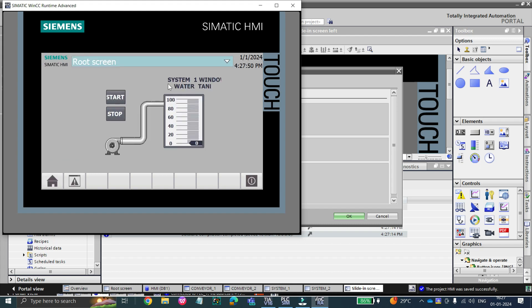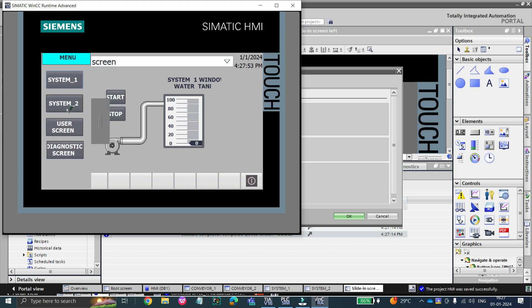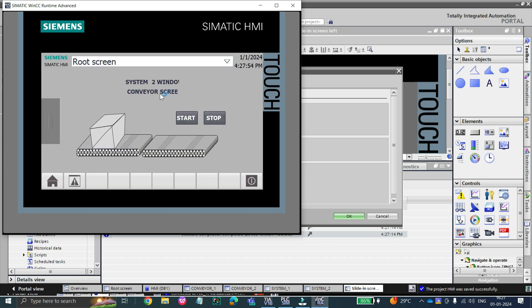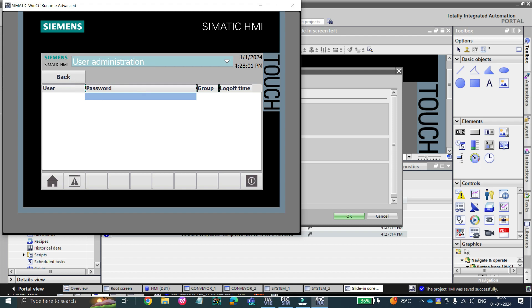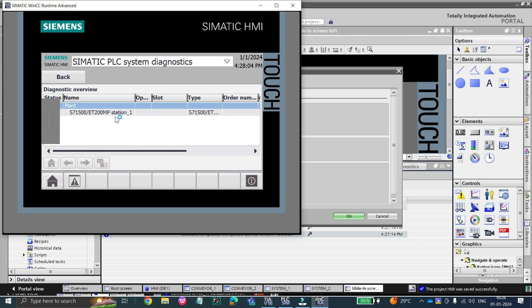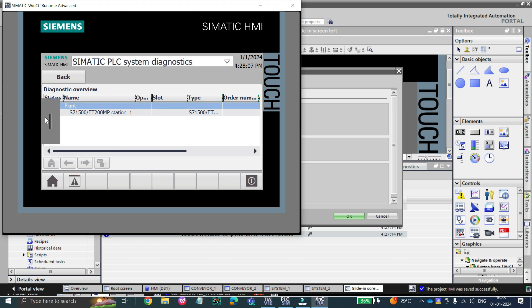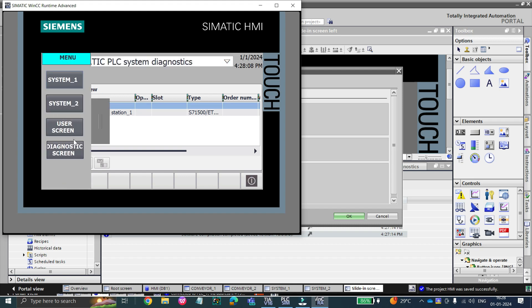By clicking on System 1 it jumps to the System 1 screen, clicking on System 2 jumps to the conveyor screen, clicking on User Screen jumps to the User Administrator screen, and clicking on Diagnostic Screen jumps to the Diagnostic screen. This is how the sliding window works.